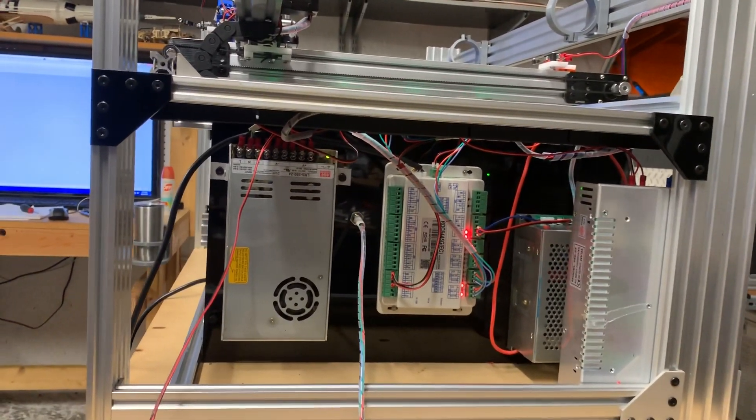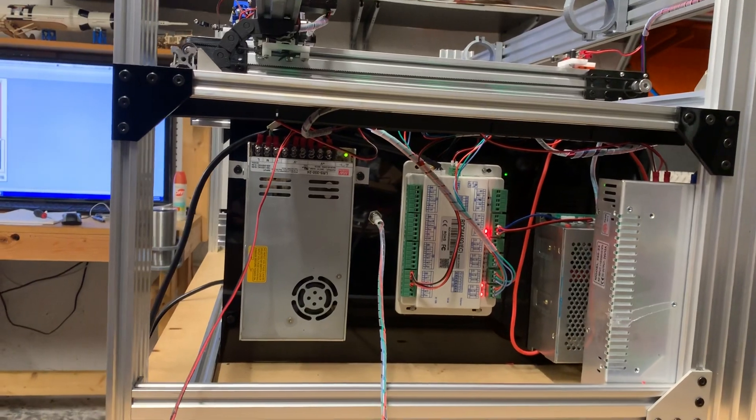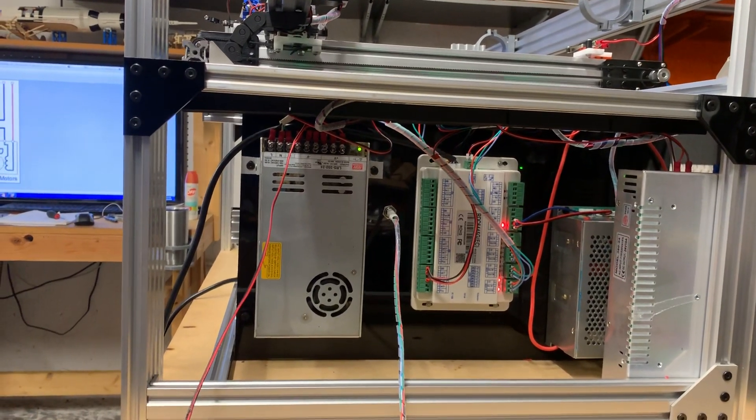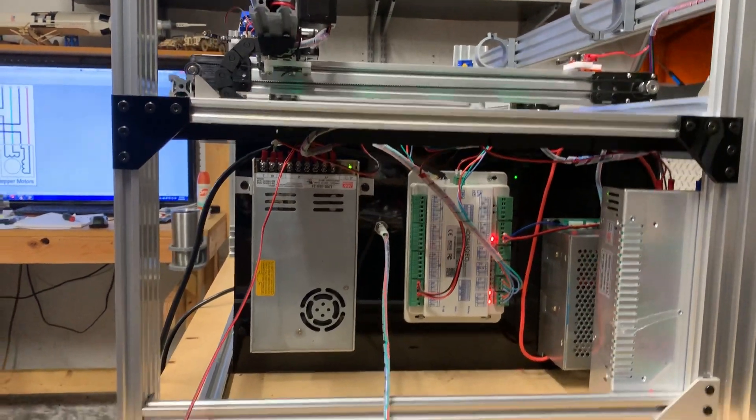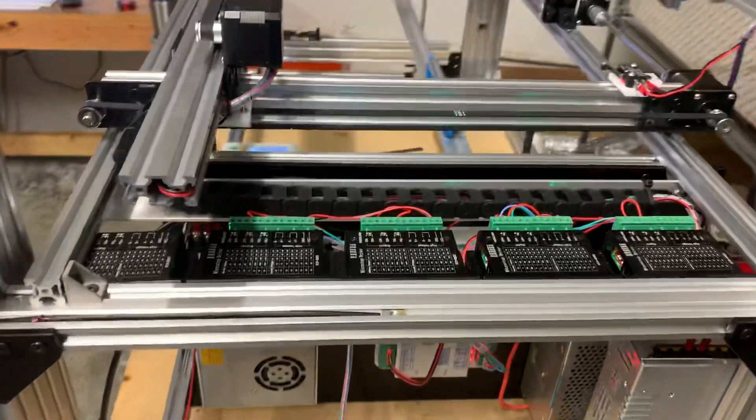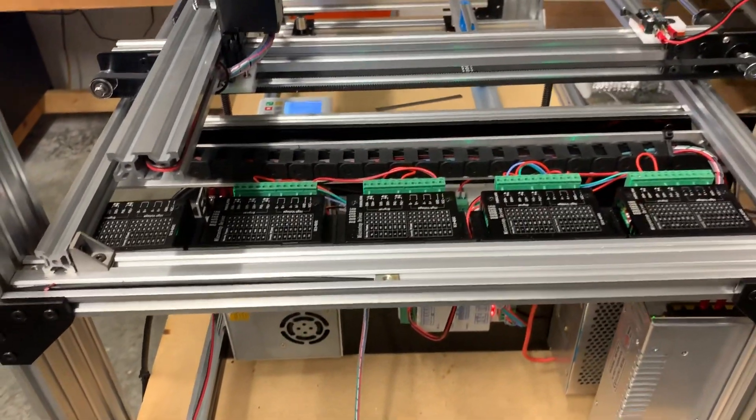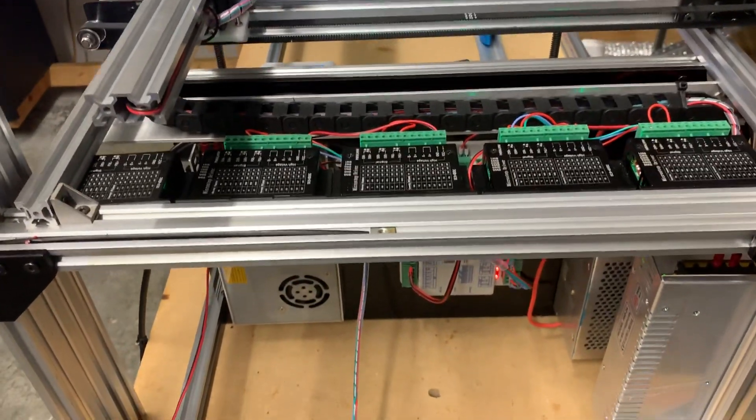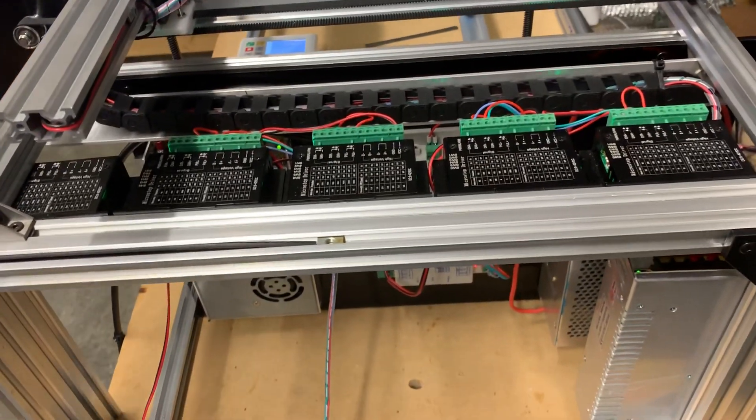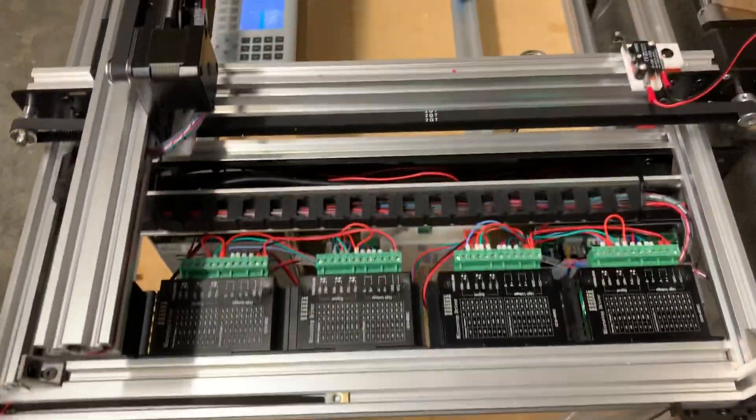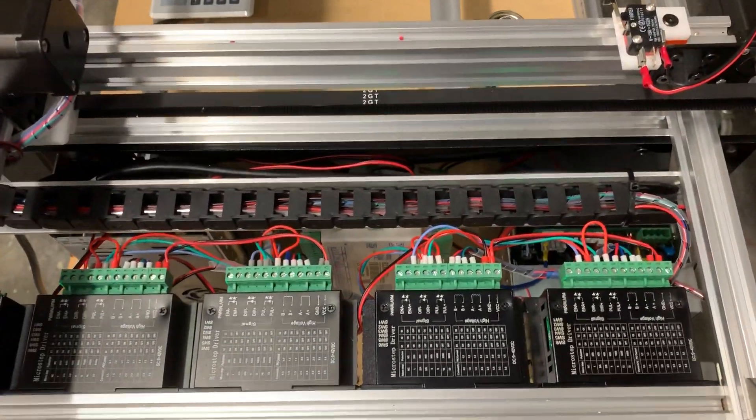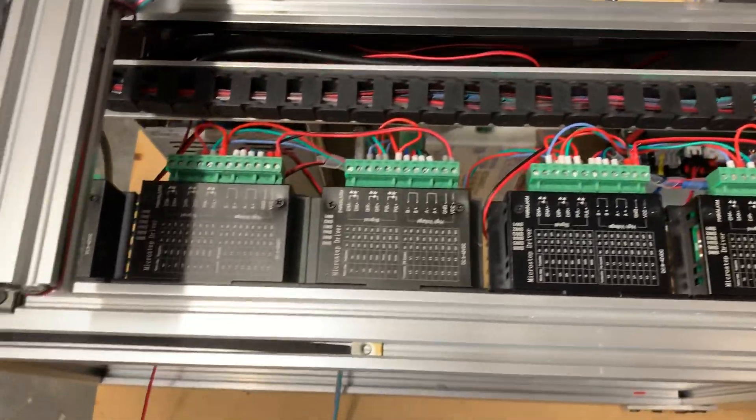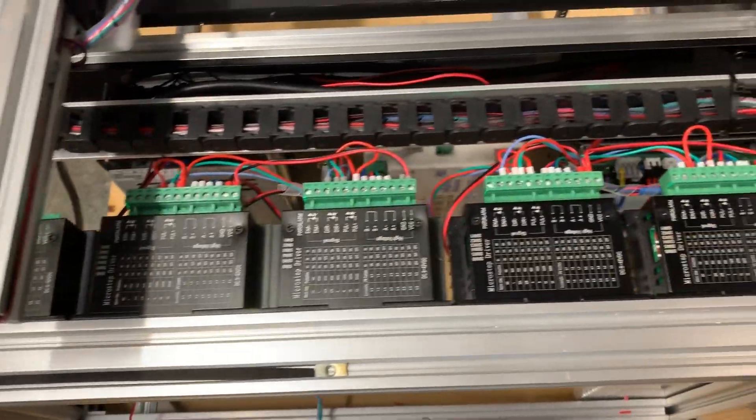You can only see a few cables down there, but there's five stepper drivers guys, and it took me a while to deal with this thing and routing the cables and all that.